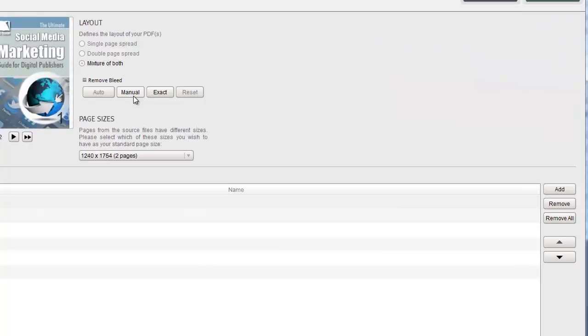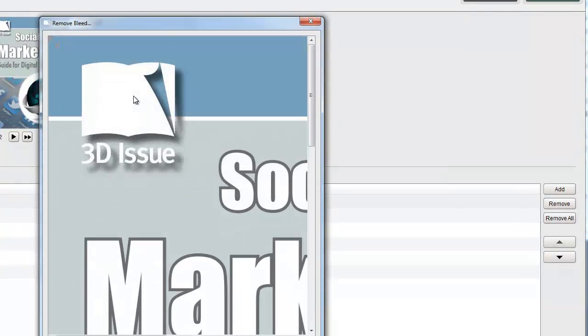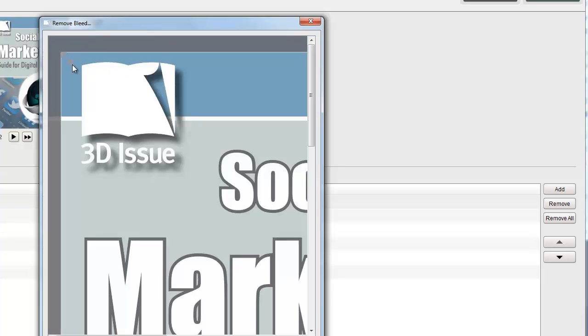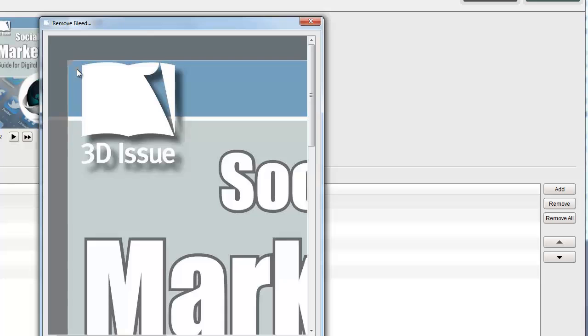Let's look at Manual. When this option is selected you are presented with the page on screen and you just need to click and drag the corner of the page to define the amount of border you wish to remove from the document. You may also want to check the proportional box to ensure the bleed removed is proportionate all the way around the page.